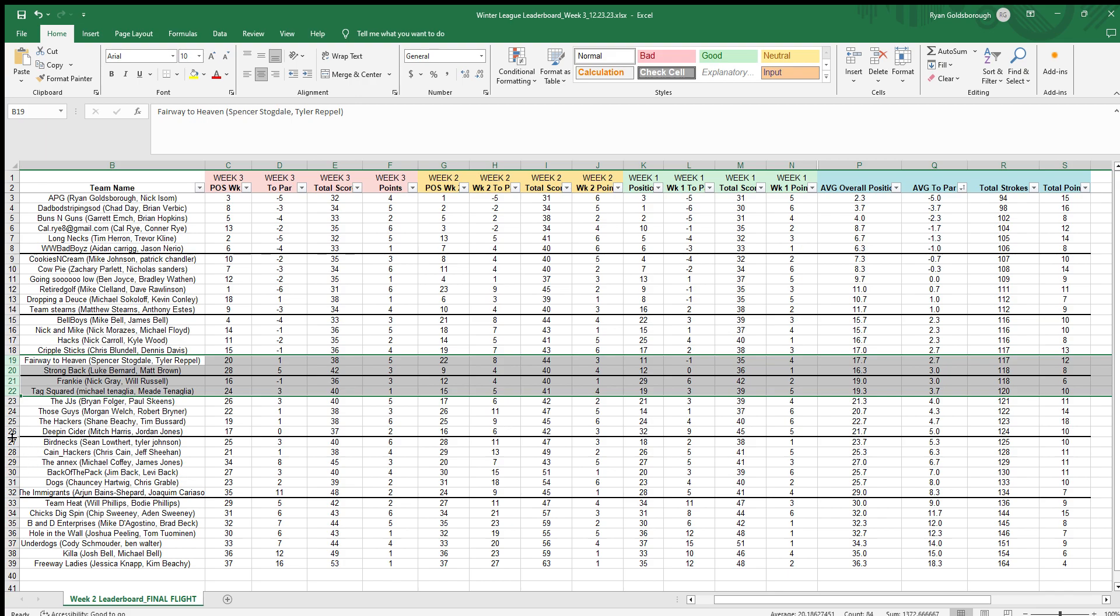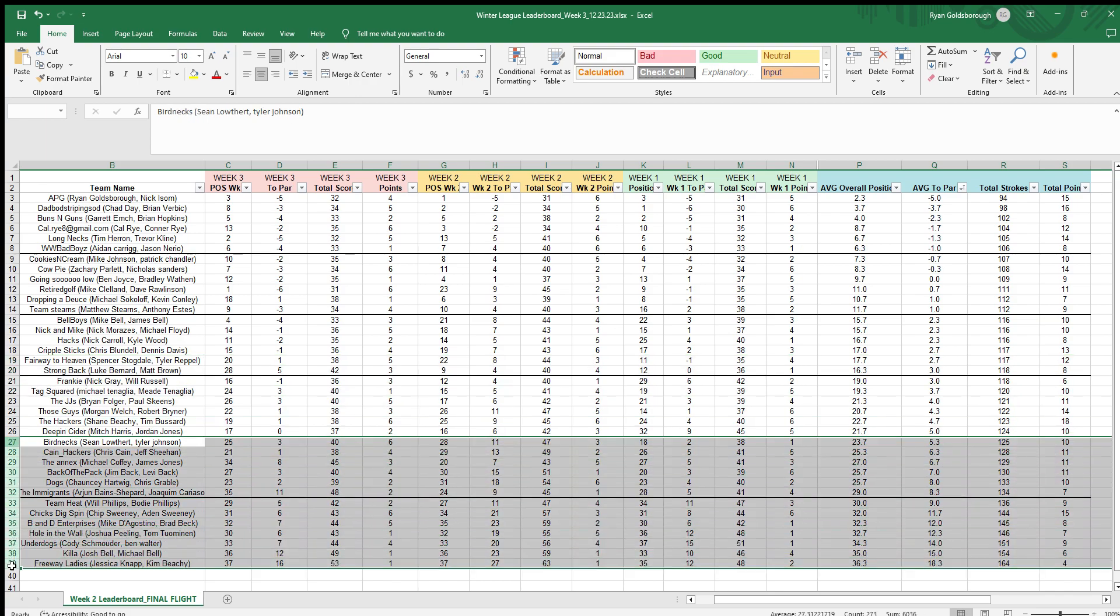Just a reminder, these bottom two flights here will be scrambled the rest of the way. Please make sure you are picking the right division from the rest of the way out. Hope you guys are enjoying the league, we will see you soon.